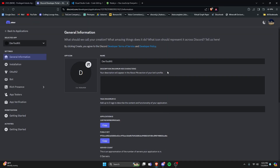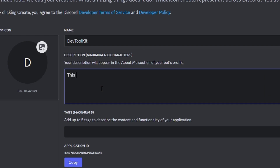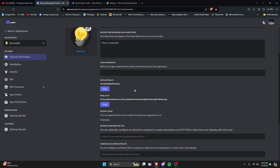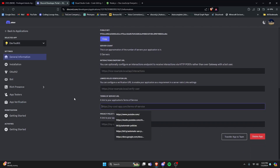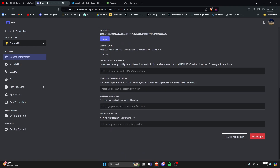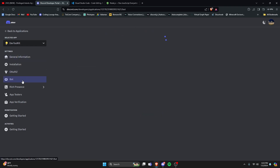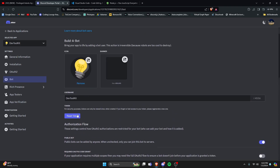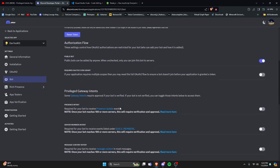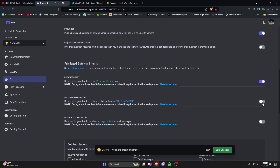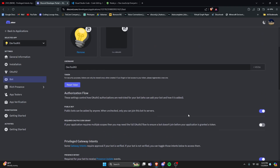Now we have our Discord bot, and you can give it as much information as you want — a description, an icon, and other information like terms of service and privacy policy, but I'm going to leave that out. We're going to go over to Bot, and we're going to reset our token so that we can gain access. I'm also going to turn all of our intents on because this is not a verified bot.